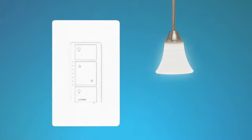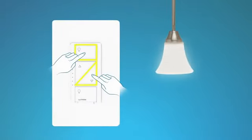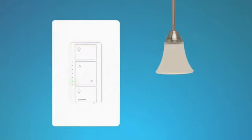To begin adjusting the dimming range, press and hold the on and darker buttons on the dimmer for 6 seconds until an LED on the dimmer starts blinking. Then, release the buttons.